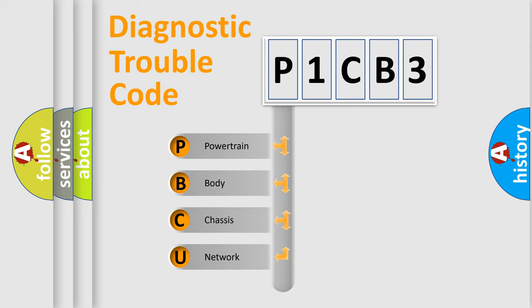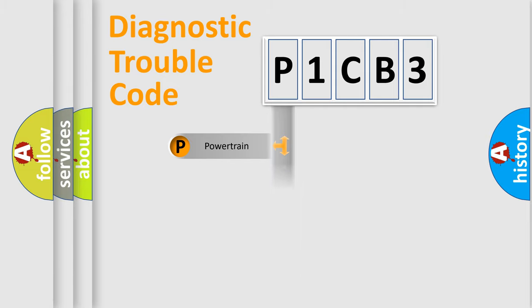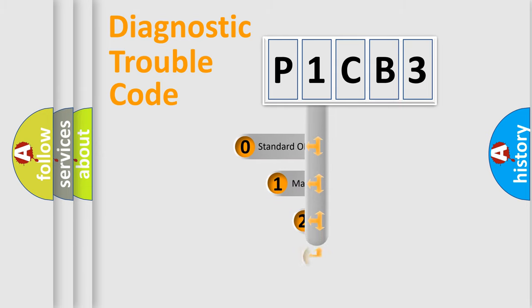We divide the electric system of automobile into four basic units: Powertrain, Body, Chassis, Network. This distribution is defined in the first character code.